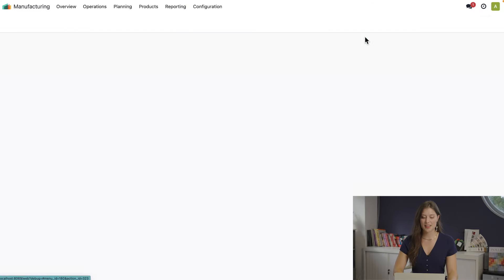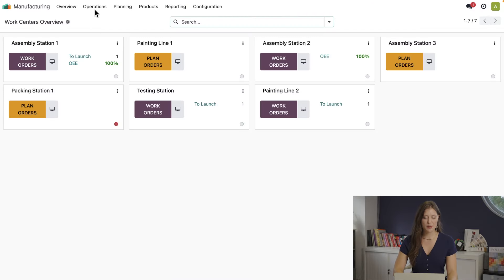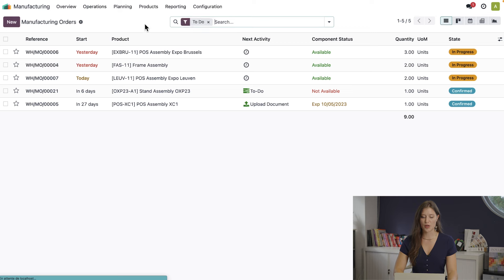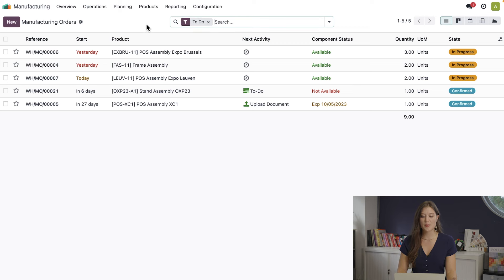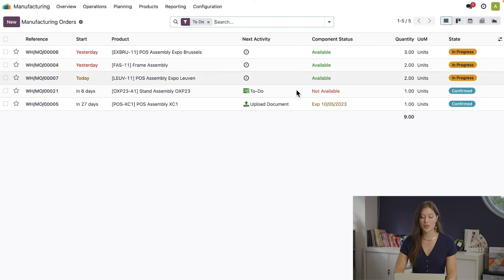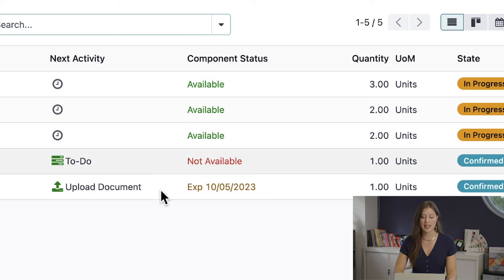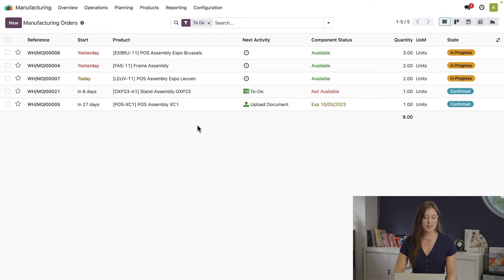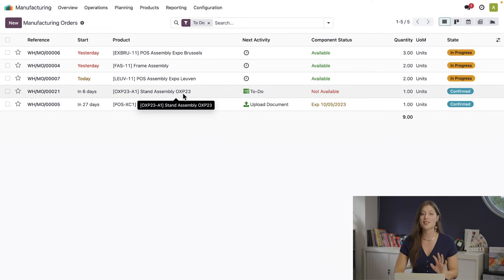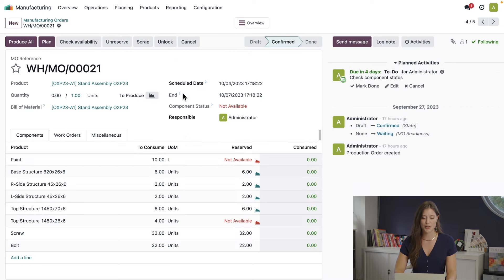All right, here we are back at my desk. As a production manager, I use the list of manufacturing orders to easily see which components we're missing, and I do that using the component status column. So here I see we're missing some items for the stand assembly OXP23. This is a really big project, so let's take a closer look.